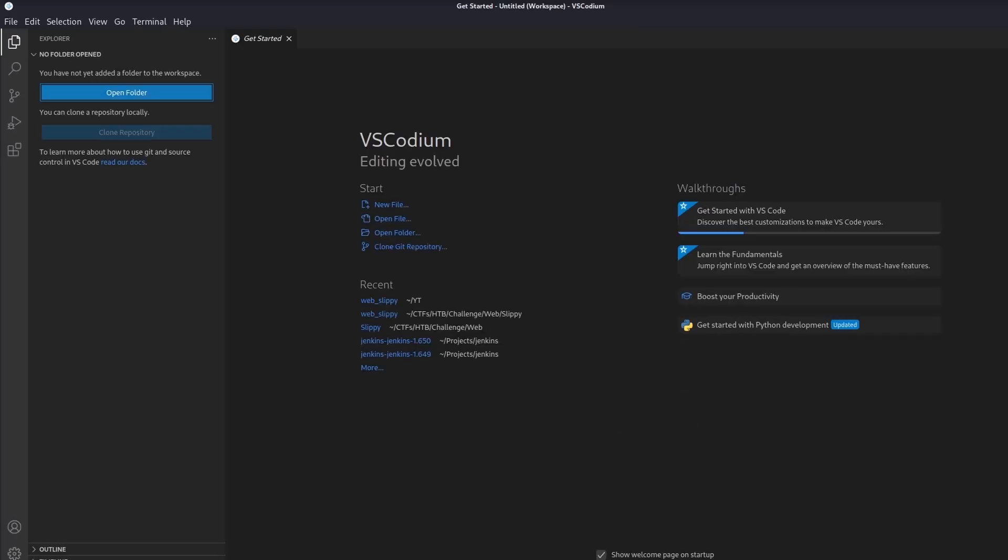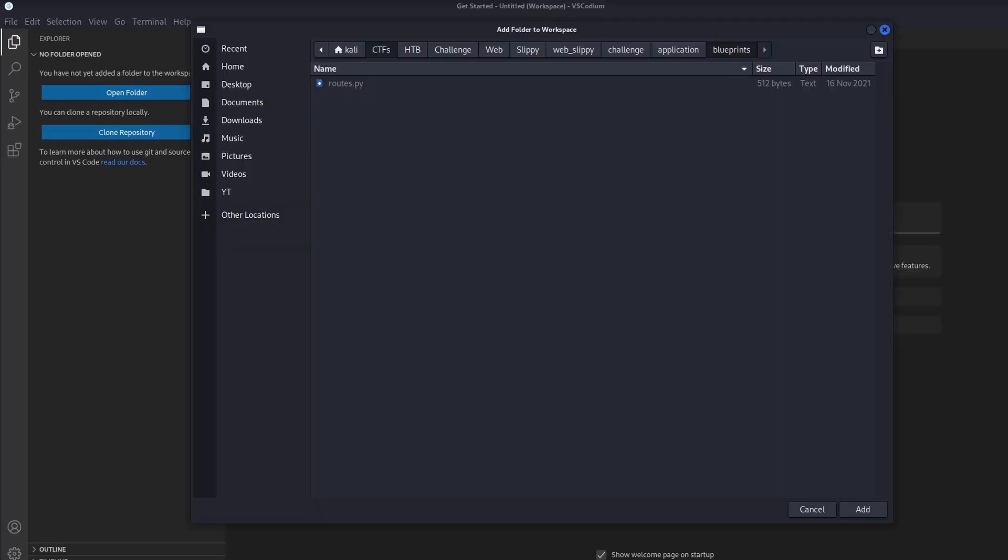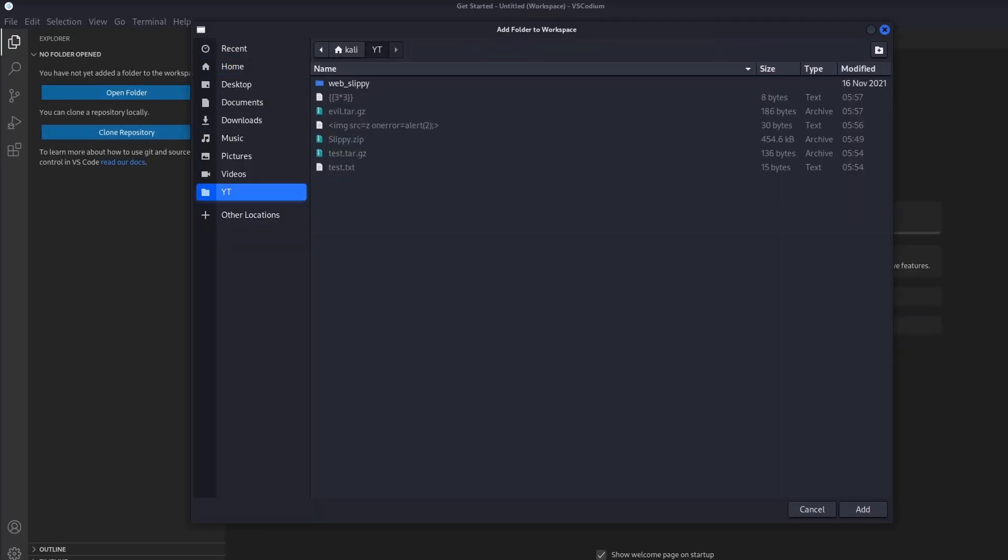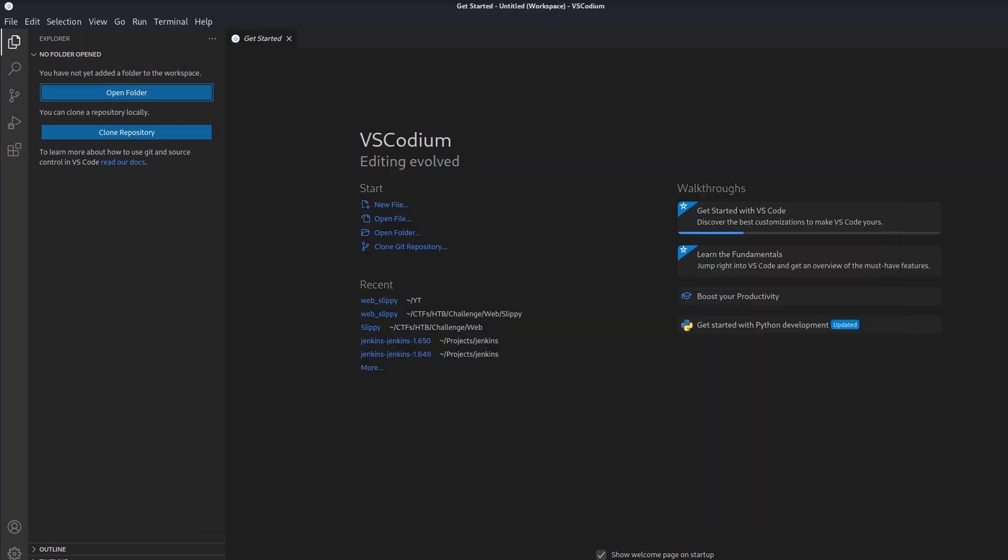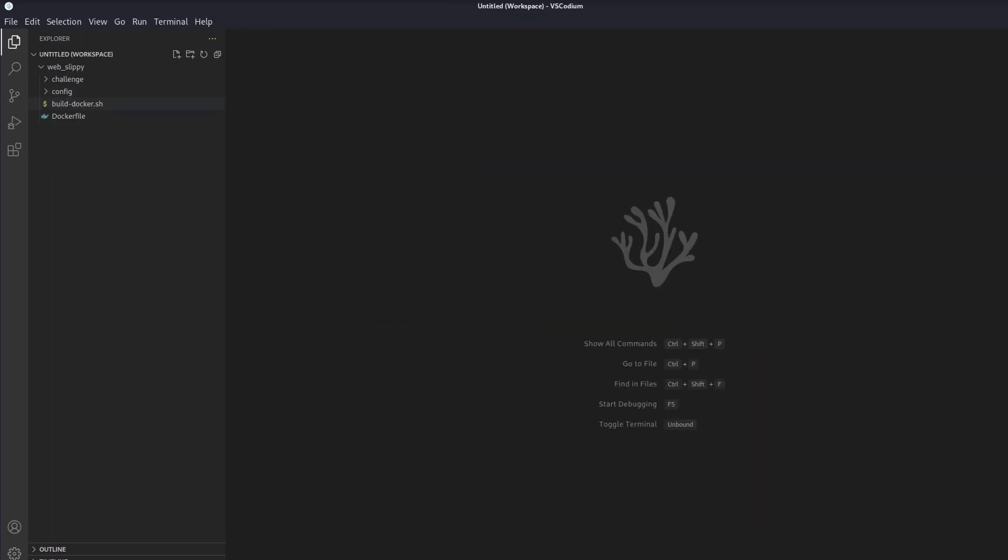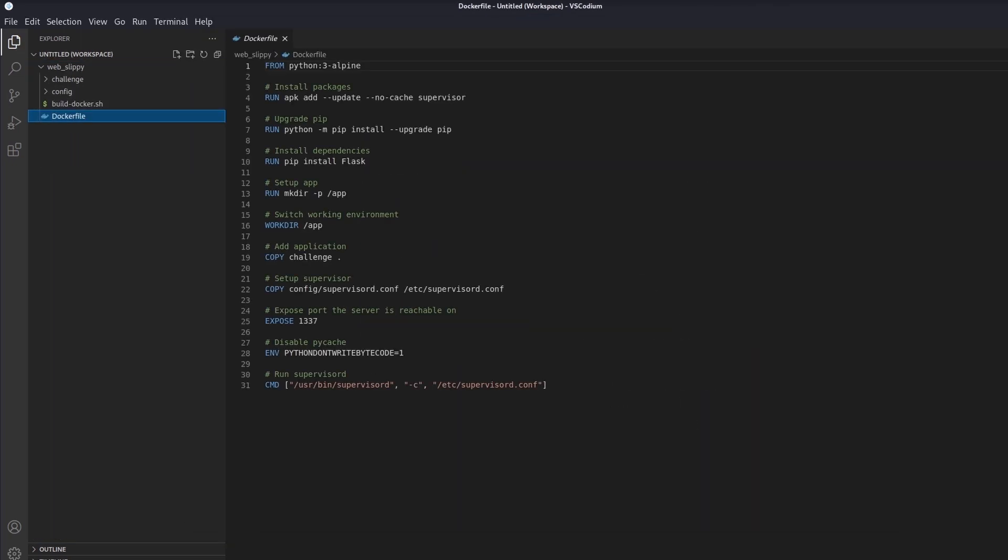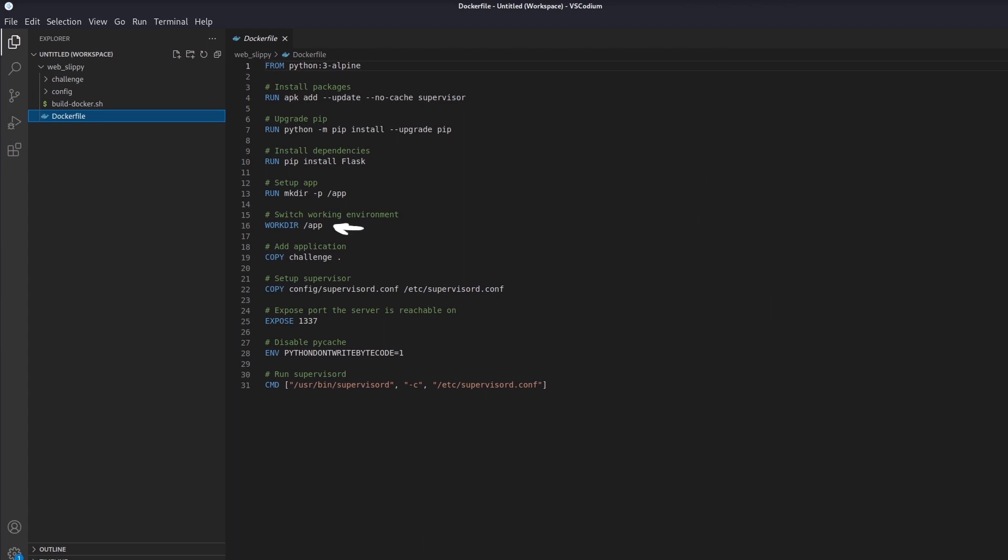Alright, I think it's time to take a look at the provided source code and try to understand how this application works. Every time a docker file is provided, I always start by looking at it first. Here we can see that the application is using Flask, so we are dealing with a python backend, and its base path on the server is slash app.